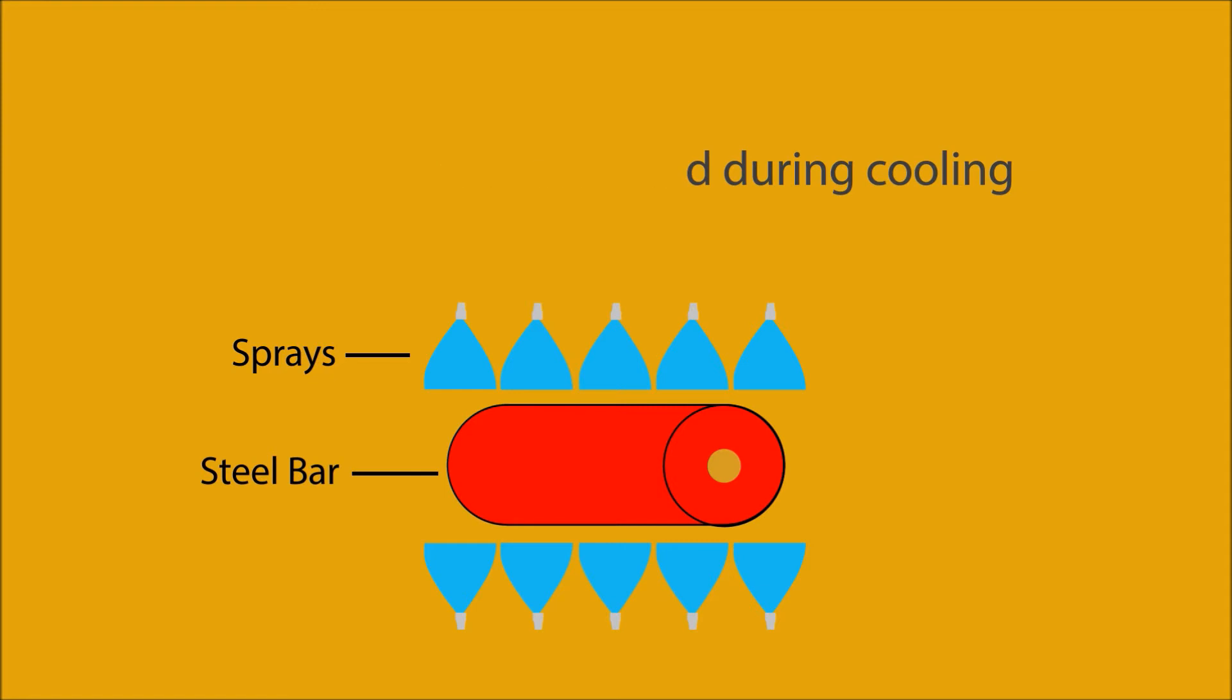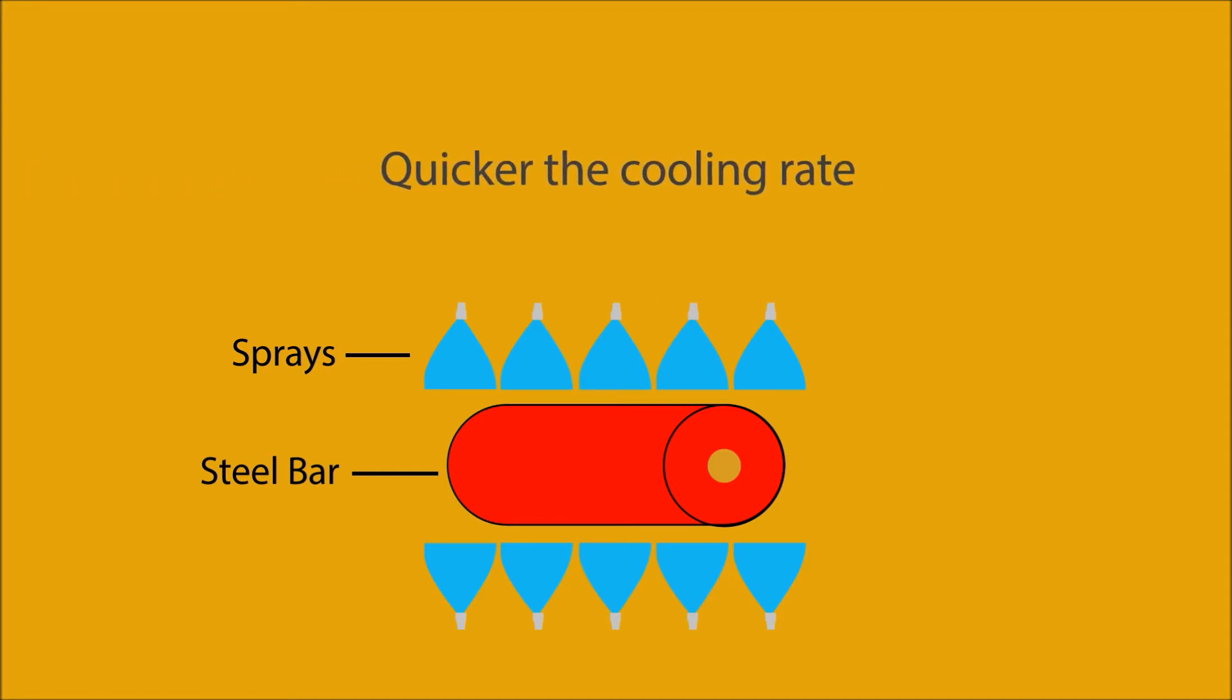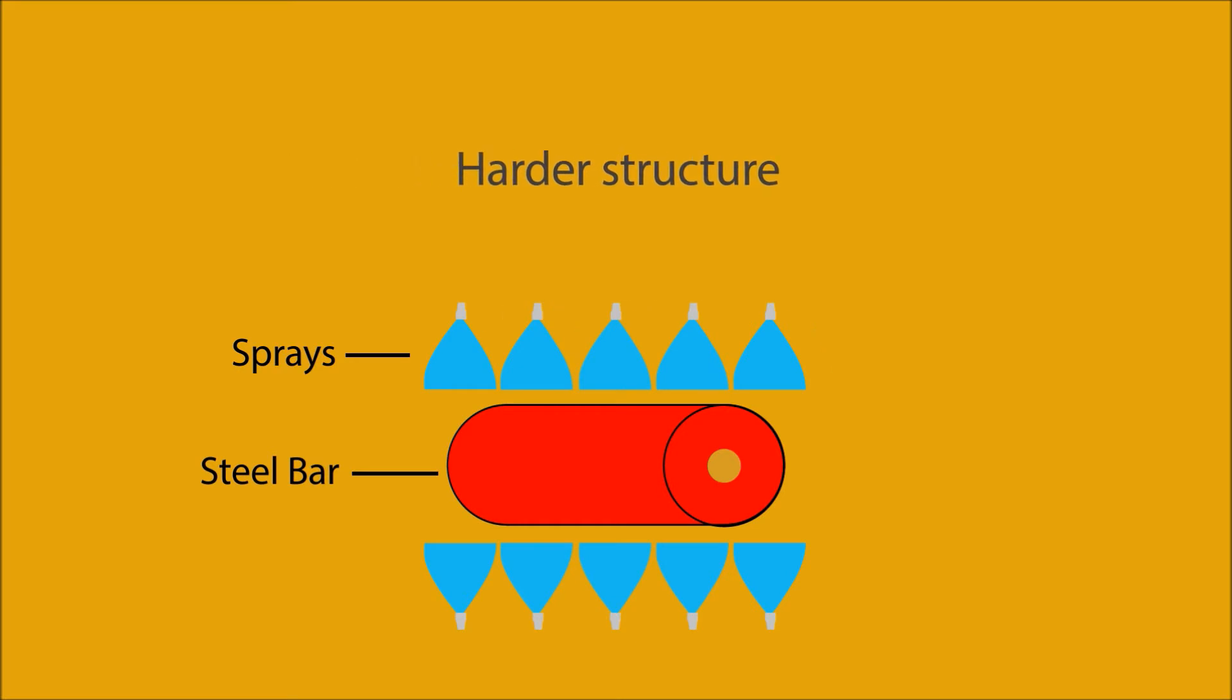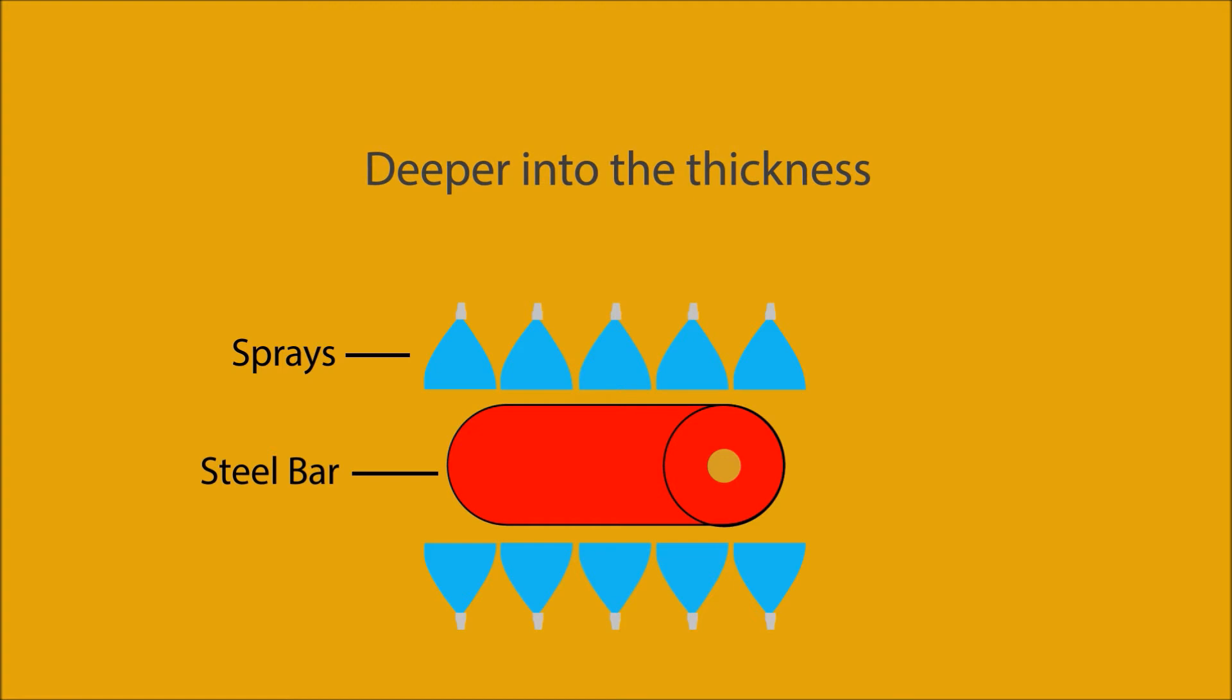For a given steel, it can be assumed that the quicker the cooling rate, the greater chance of achieving a harder structure. If that steel has high hardenability, this hard structure will be present deeper into the thickness.